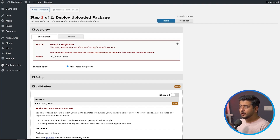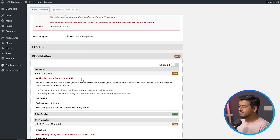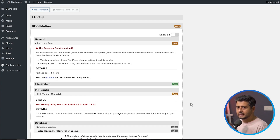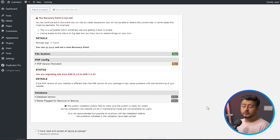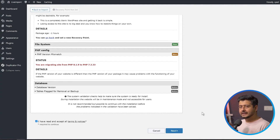The installer has begun and you'll see some warnings to confirm everything is in place before the install starts. The status shows this process will clear all the database — meaning we're going to completely wipe everything on the target live website, so make sure to back up anything important there first. You'll also see a validation notice that recovery point is not set and that the PHP version is different — both are fine, compatible PHP versions don't typically cause problems. Scroll to the bottom, accept the terms and conditions, and click Next to start the import process.